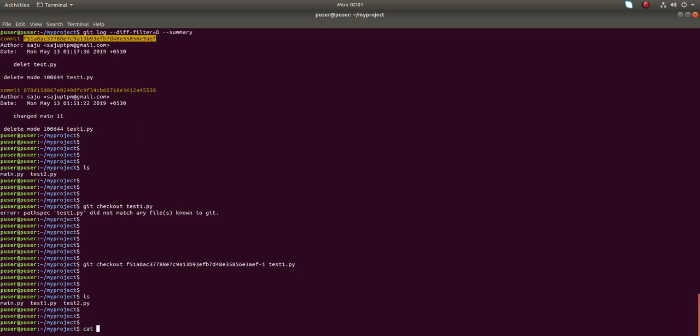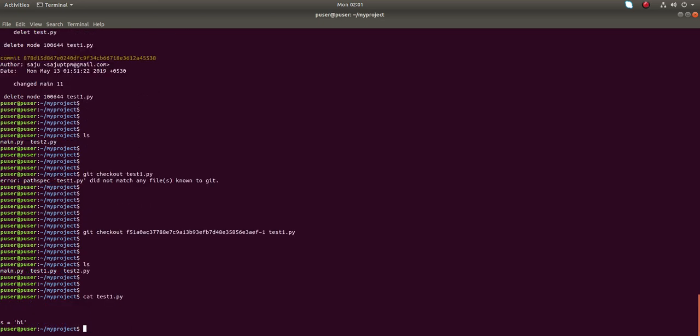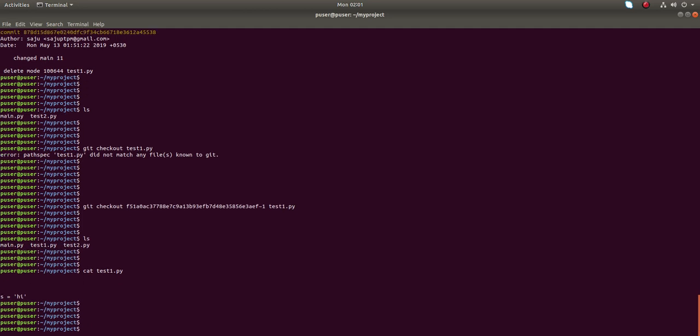Now, if you ls test1.py, you can see it. So this is another way of doing this.